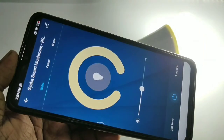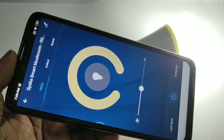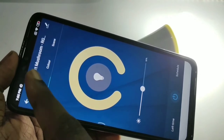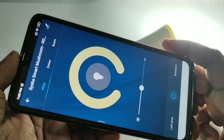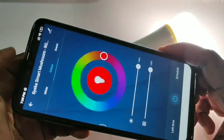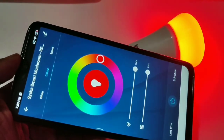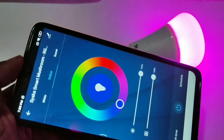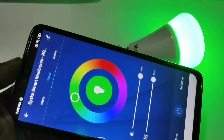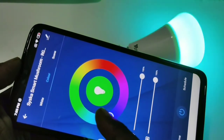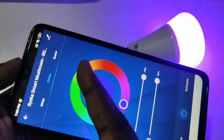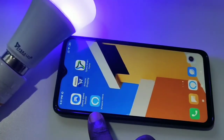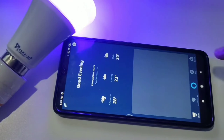Now we can adjust the brightness, or go to the color tab to change the color of the light. You can also change the brightness from here. That completes step one. For step two, open Amazon Alexa, then tap on Devices.